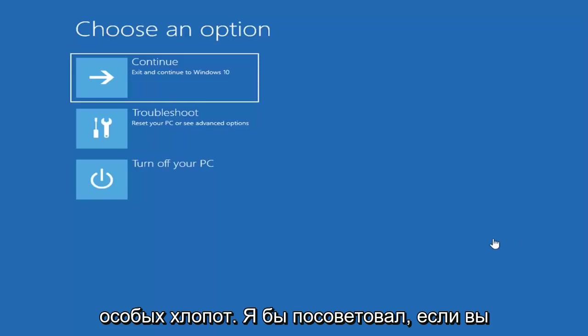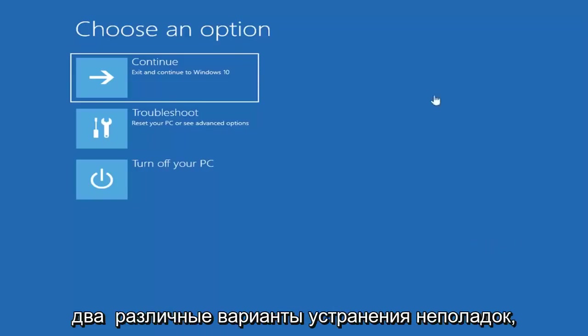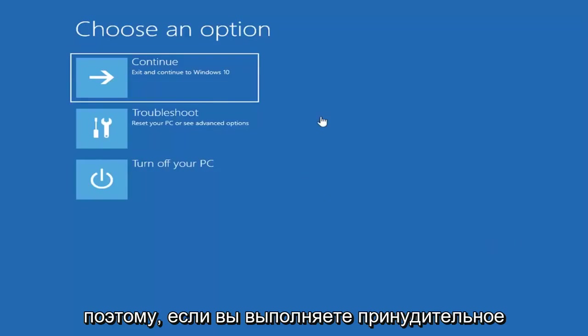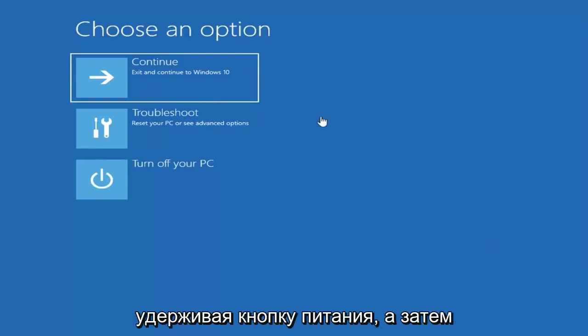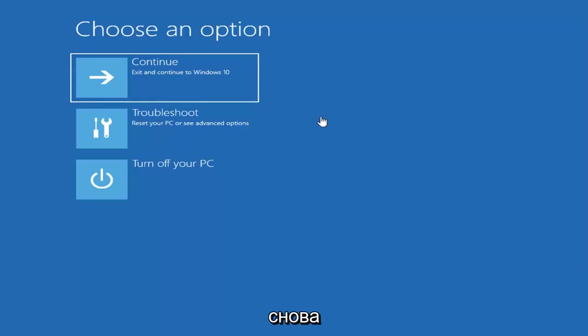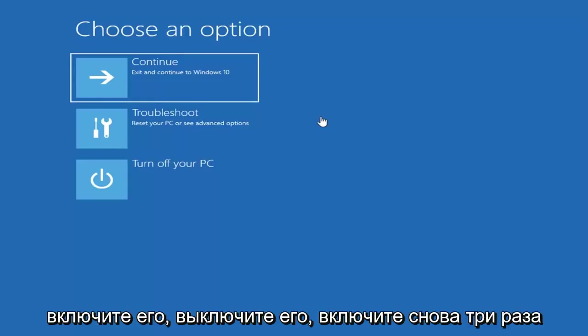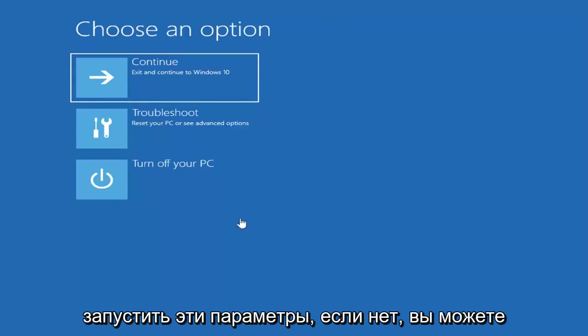Now I would suggest if you're unable to boot into Windows and get to different troubleshooting options here, if you do perform a hard power off three times in a row, so basically holding down your power button and then letting your computer turn off and turn it back on again, turn it off, turn it on again three times in a row, you should hopefully be able to launch these options.